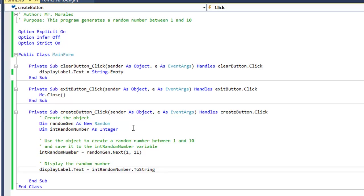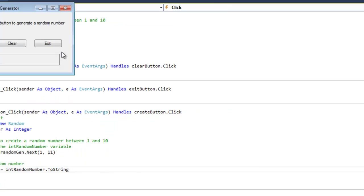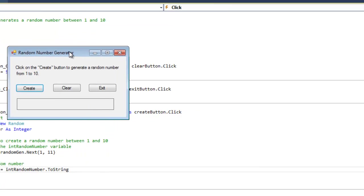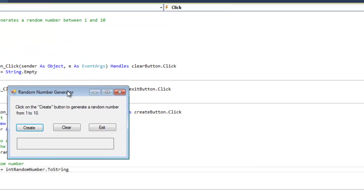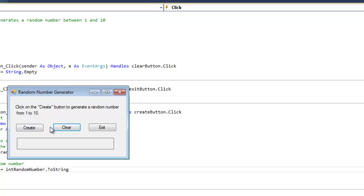How's it going everybody, today I'm going to show you how to generate a random number. I created a little program, let's start the program here. My little random number generator says click on the create button to generate a random number from 1 to 10.